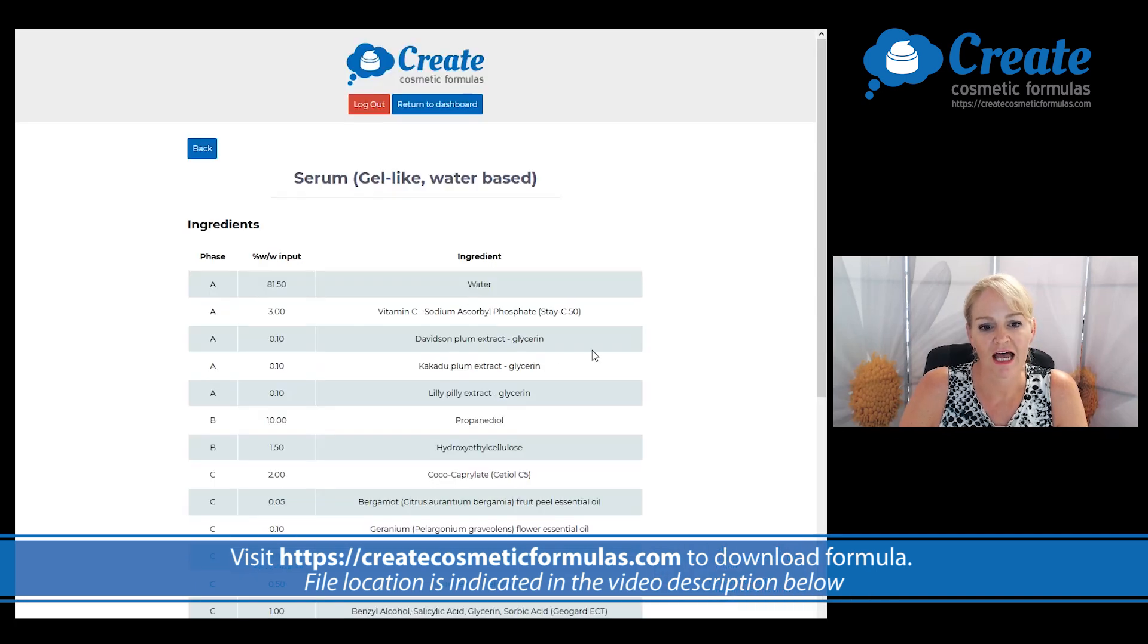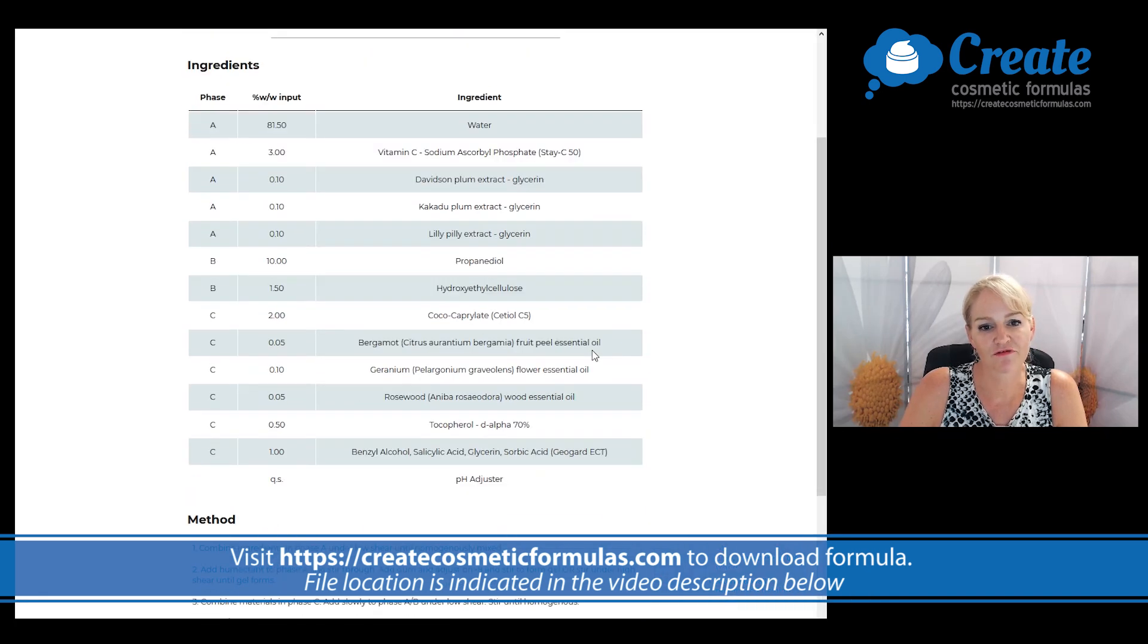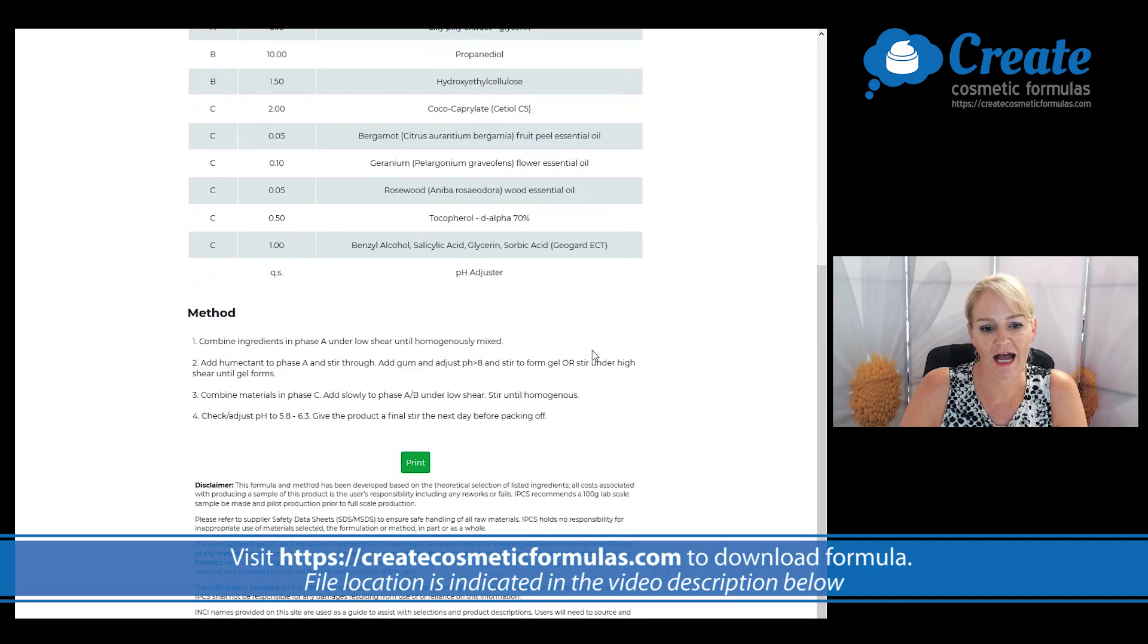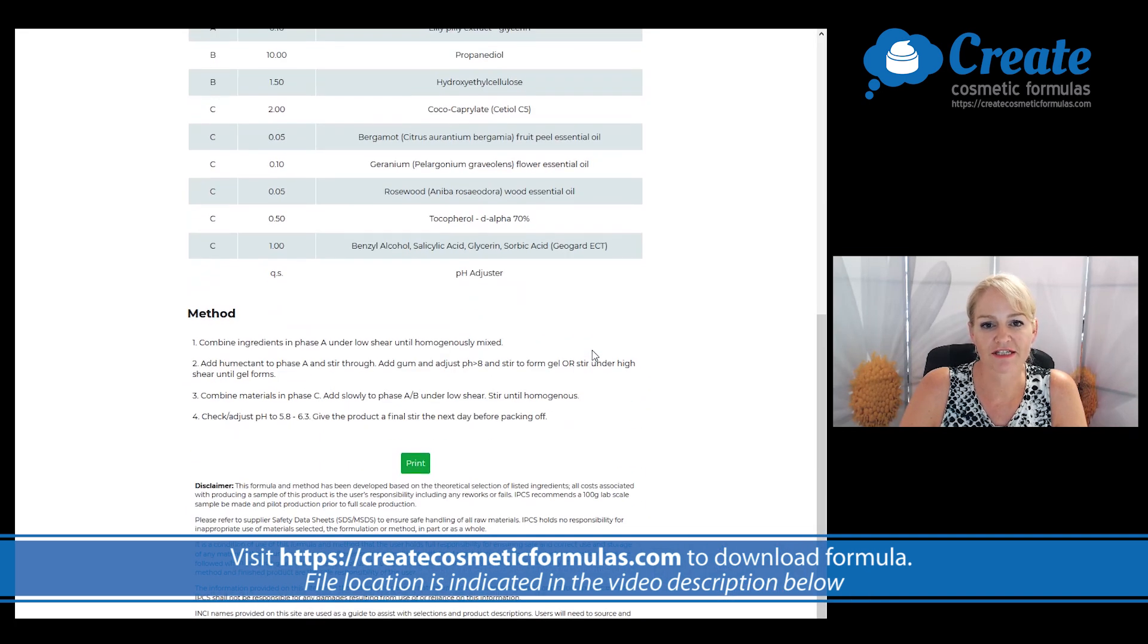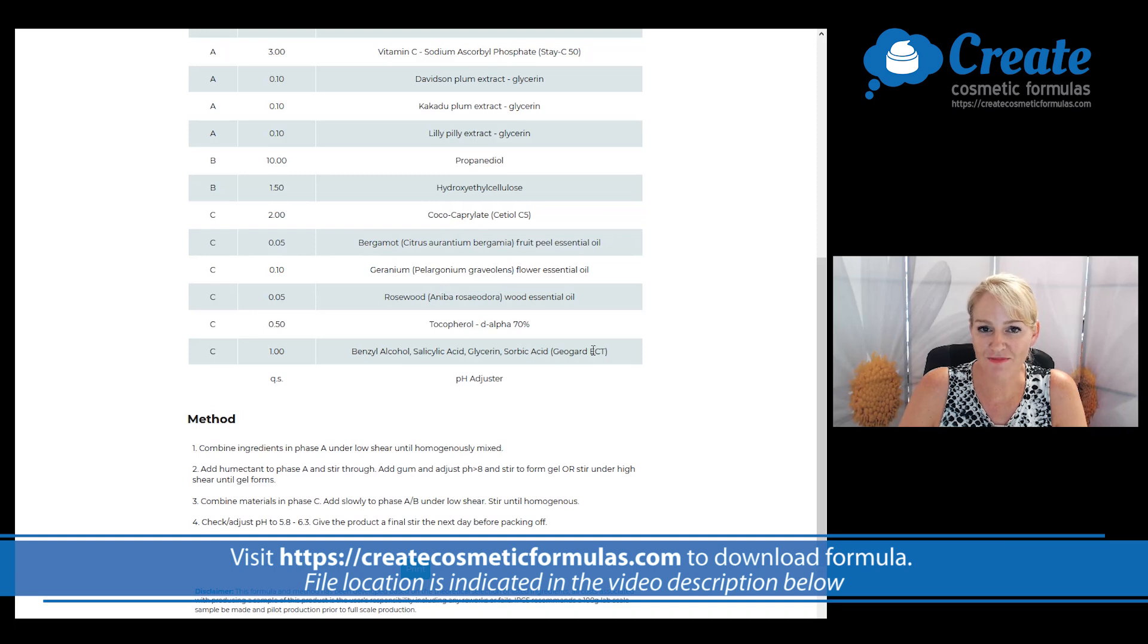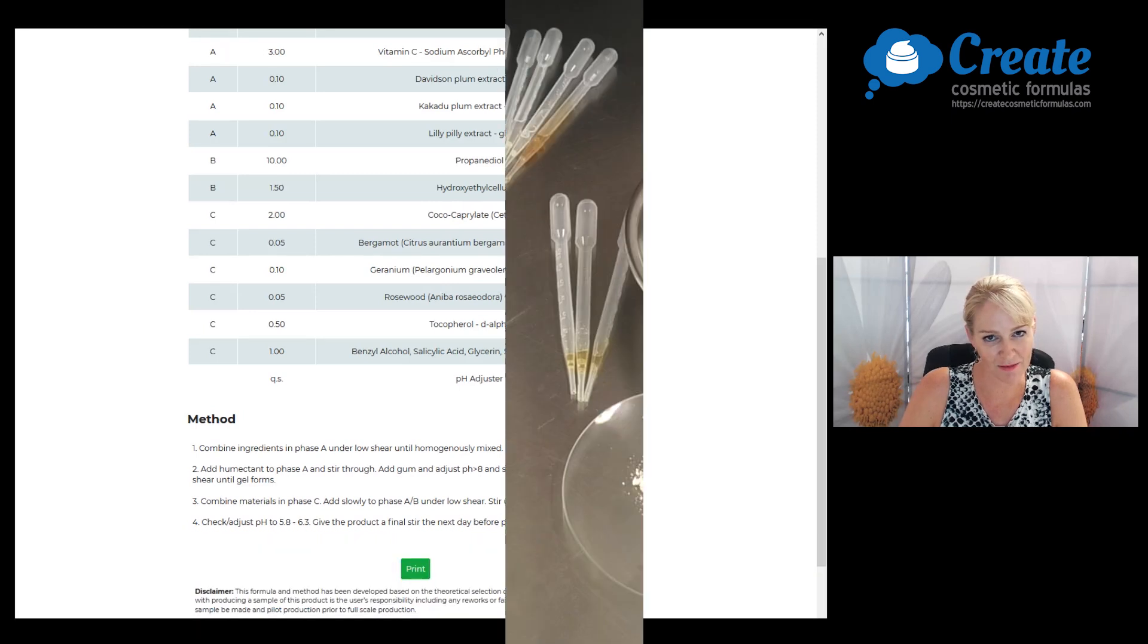Now I can generate my method and here is my formula and my method. It's time to head into the lab.